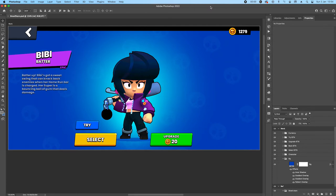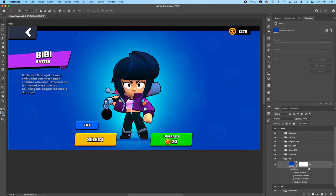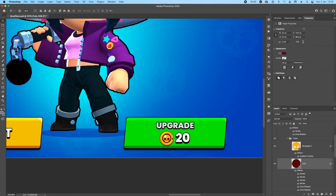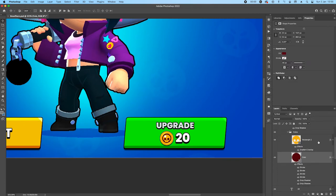Hello guys, welcome back, happy new year to everybody. Today I'm going to do another practice video. I wanted to do something casual, fast and fun — I was always curious about the Brawl Stars UI and I really liked it. I realized there's a bunch of cool tricks here I wanted to share, like how the background design is basically one layer and the currency icons are basically just one or two shapes. It's 100% scalable and all within Photoshop.